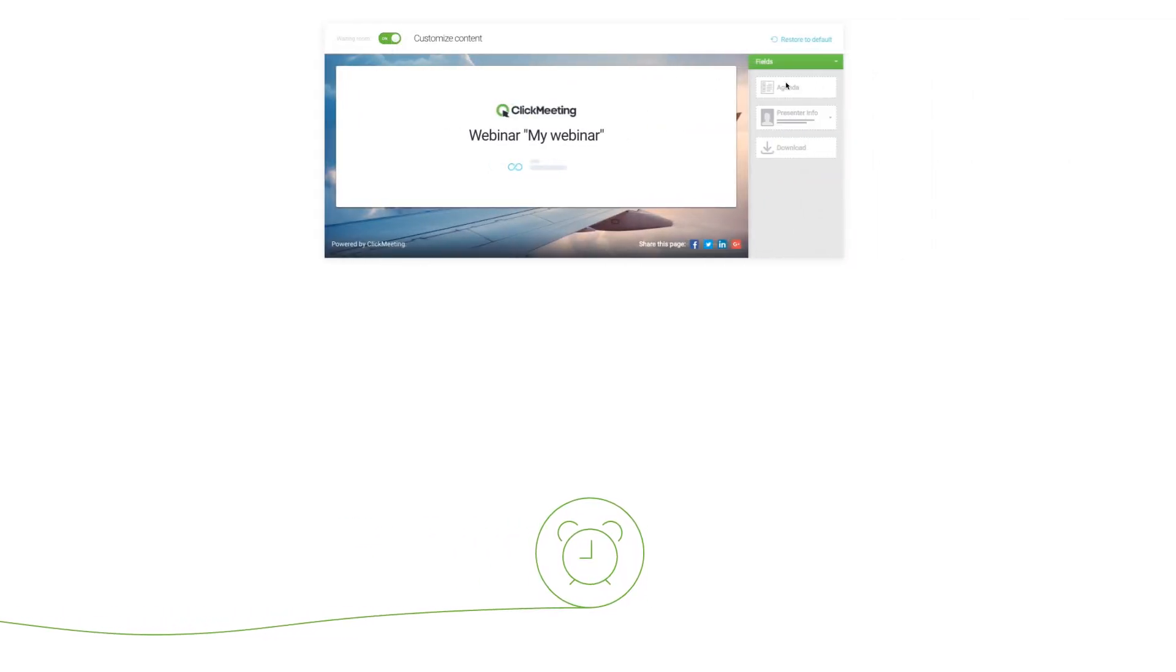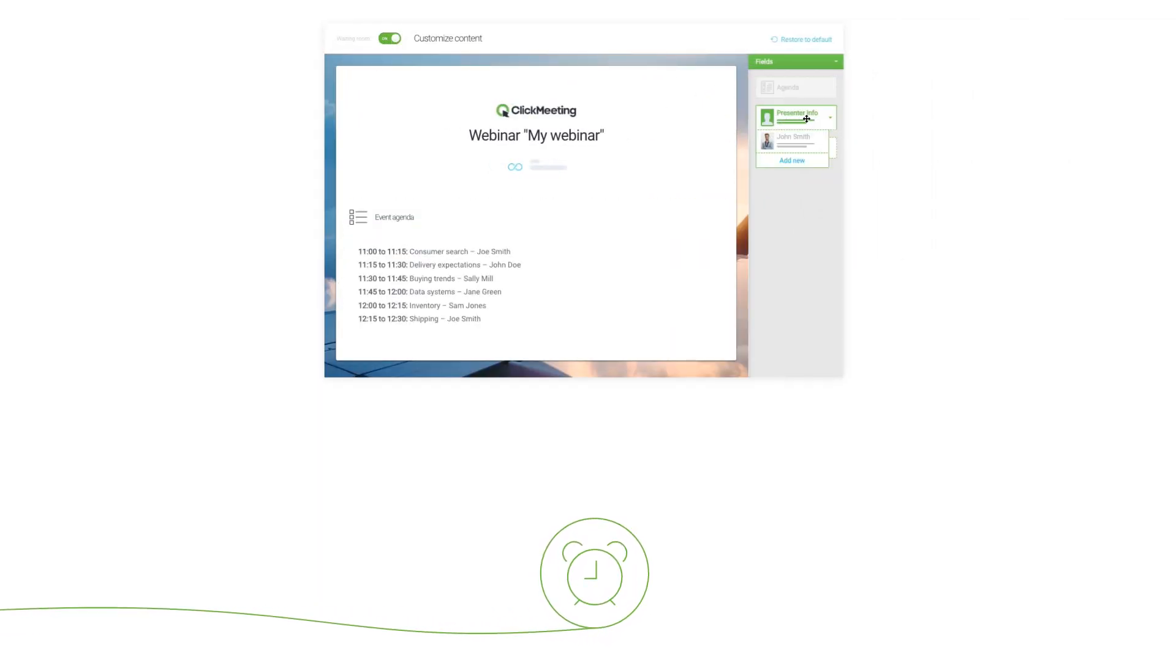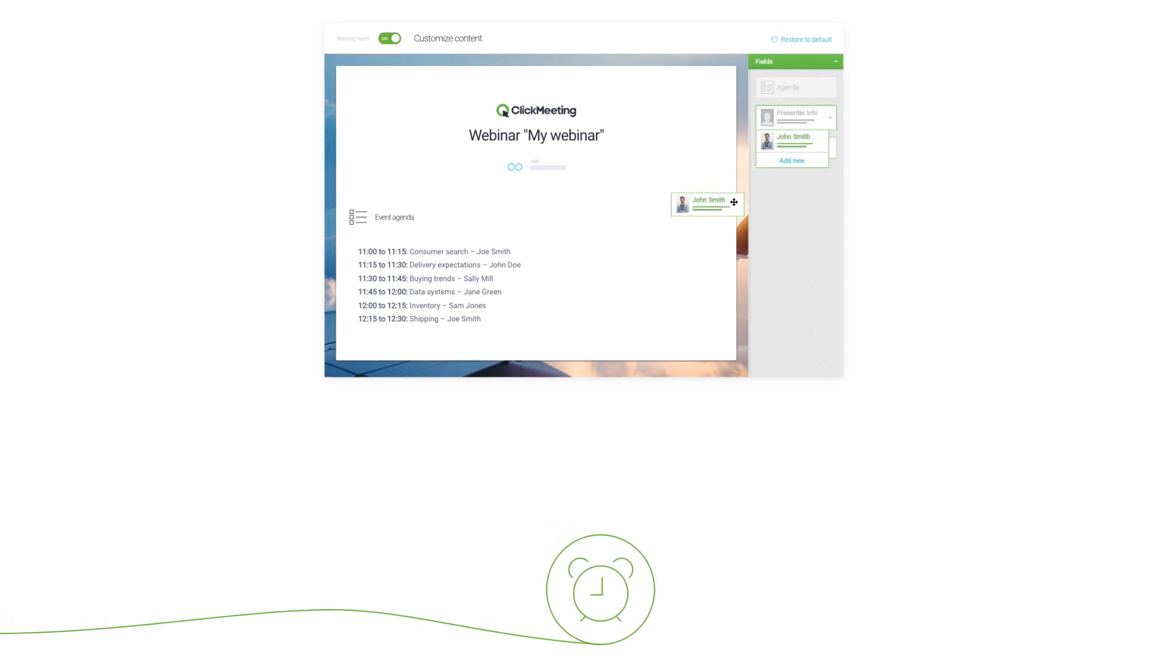To keep your audience engaged before the event starts, enable a waiting room with an agenda and add info about the presenter.